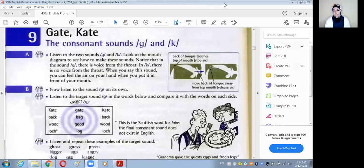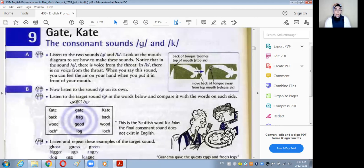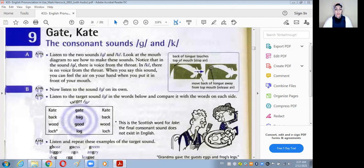Today we're going to talk about two new sounds — the G and the K. We're going to talk a lot about the voicing.